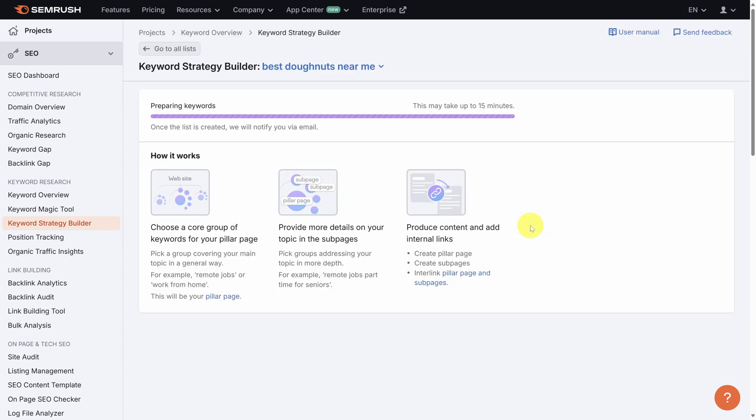Now this is going to take some time. You see, it's going to take maybe up to 15 minutes. So I will see you in a little bit.